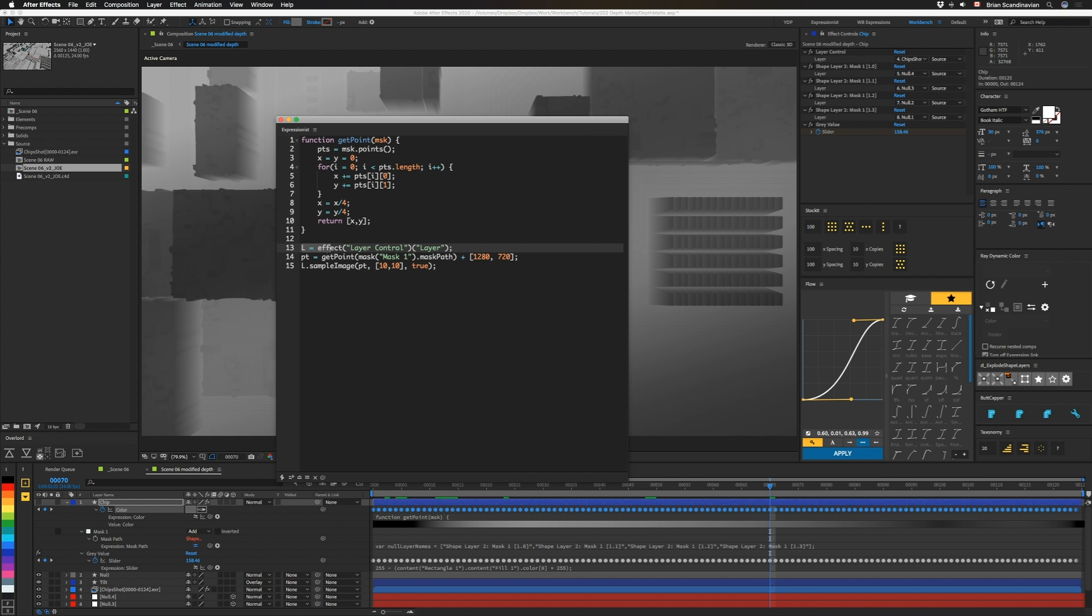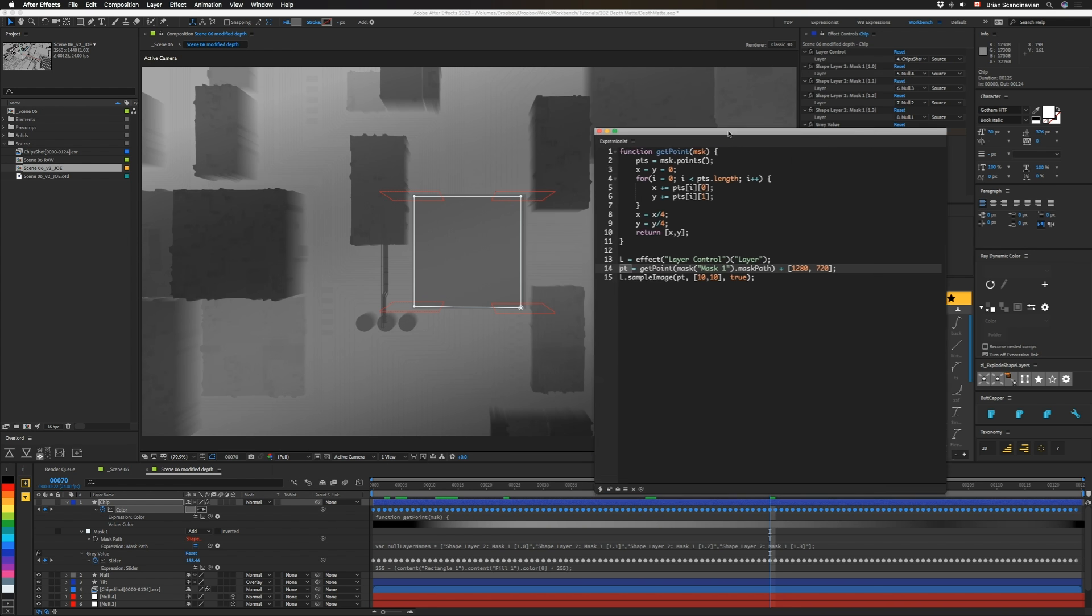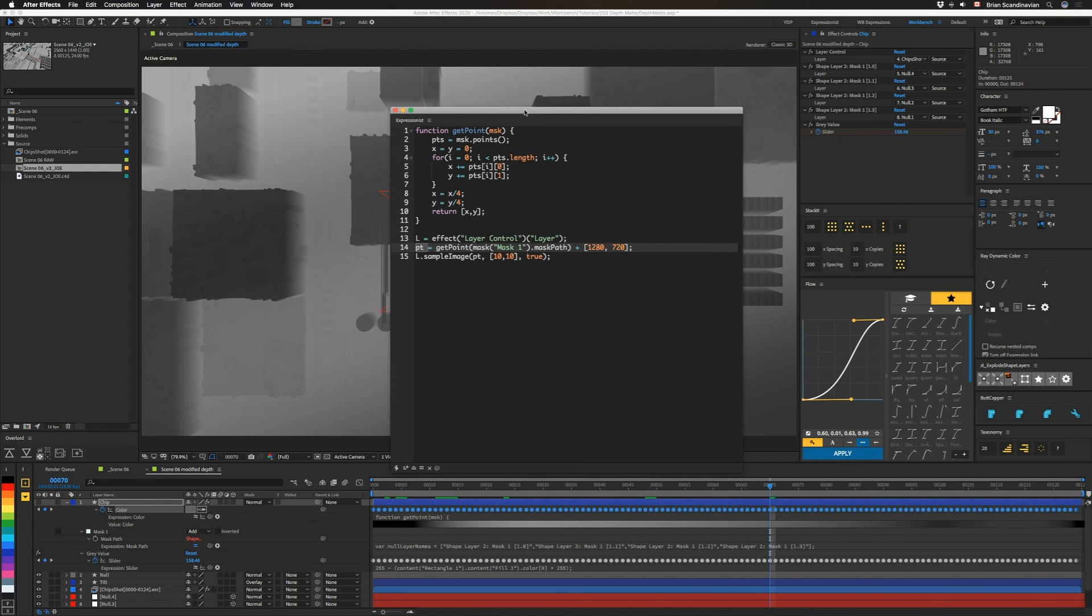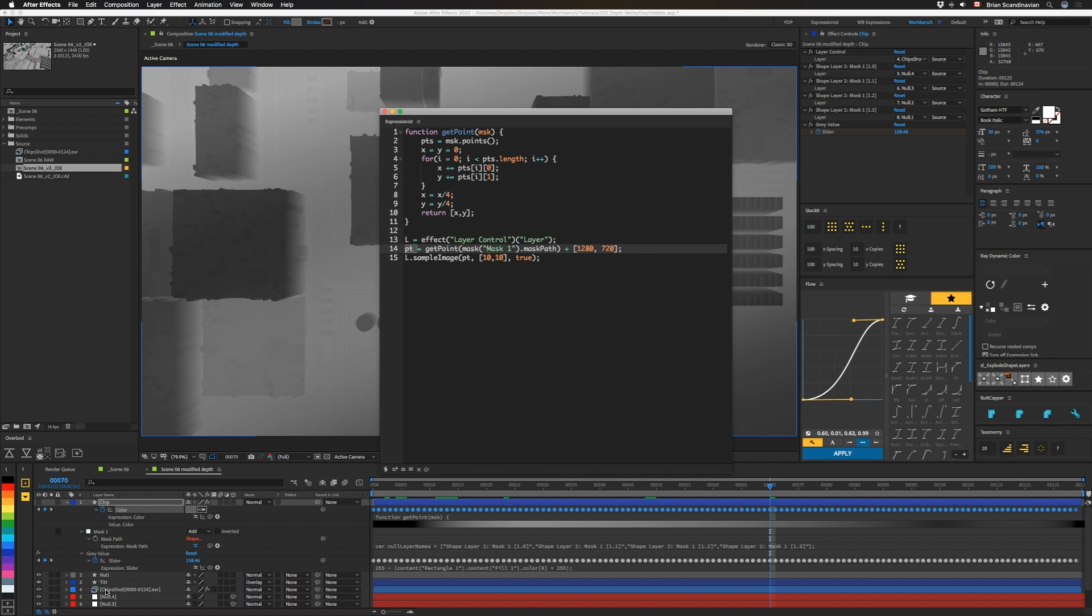And we're going to say L equal to the effect layer control layer. And that's going to be the layer of your actual depth pass. So here it's layer four and we have it selected up here as layer four. Then we're going to set up variable PT for point and we're going to use a function that I wrote up here get point and you can see it takes a MSK for mask. So we're going to pass in a mask which is the mask of this layer itself. Let's lock to those nulls and then we're going to add half the comp size which at the time of this guy was 1280 by 720. I'm actually kind of curious how that still holds there like that but you know whatever. Oh I know it's been scaled that's why. Yeah because I use scale comps to bring this guy back down. All right anyway so we're going to set L dot sample image equal to the point that we're given back from my function and we're going to sample a radius of 10 comma 10 and we want it to include effects and everything. So true because this thing I think has some exposure adjustments or whatever done.